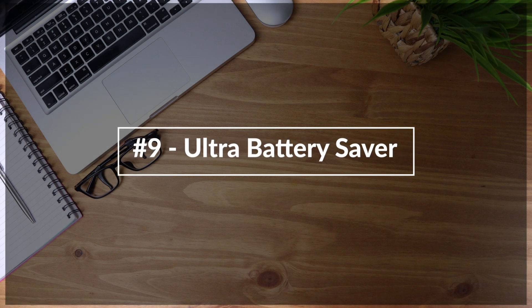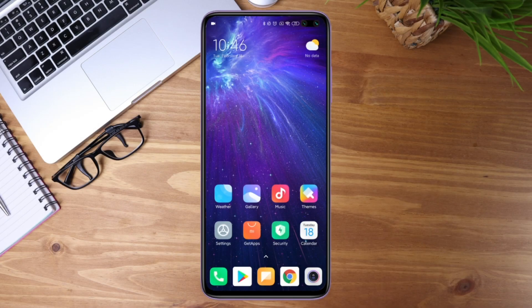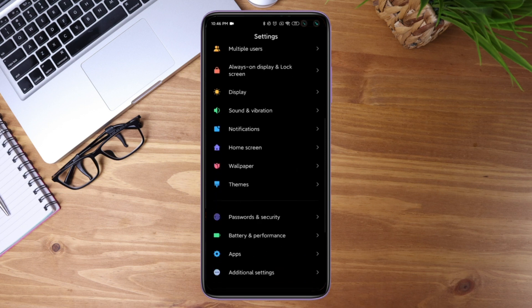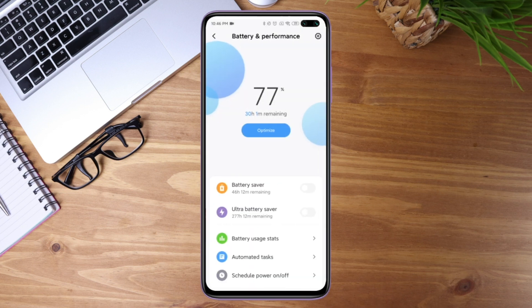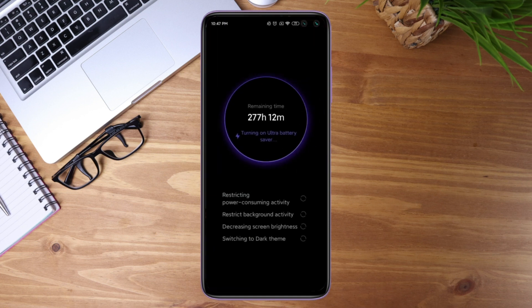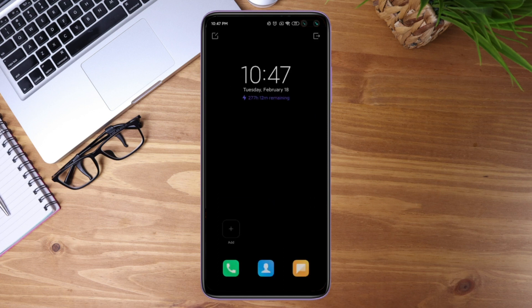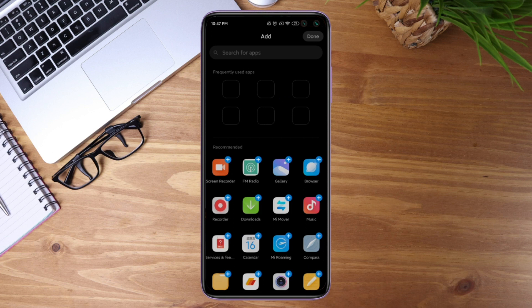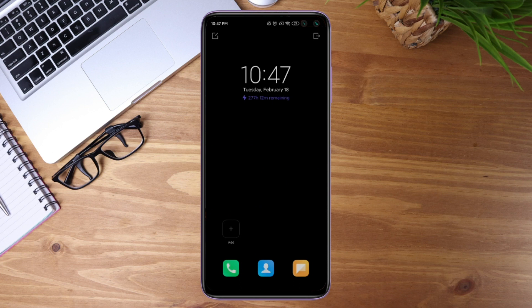Number nine is Ultra Battery Saver, available on MIUI 11 with Android 10. Go to battery and performance in settings and you'll see Ultra Battery Saver. Once switched on, it restricts most power-consuming features and decreases device performance to leave basic functionality like calls, SMS, and network connectivity. It claims up to 360 hours — that's 15 days — of battery life on a full charge. You can also add specific apps you want enabled during Ultra Battery Saver.